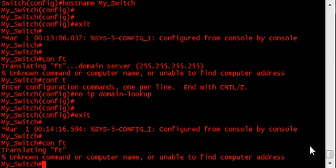Here's the second item that most people configure in an effort to cut down on annoyance: the logging synchronous command. As you may or may not know, a switch or router will pop up error or informational messages from time to time during the course of either configuring it or troubleshooting it. This is extremely annoying when such messages pop up in the middle of a command you're currently typing, because it can cause you to lose track of where you were in the command. Especially in a long command.